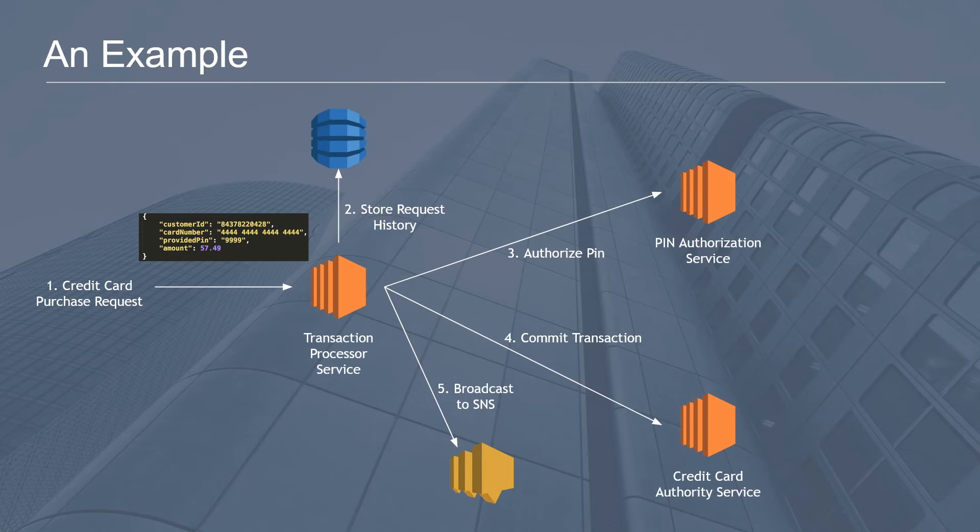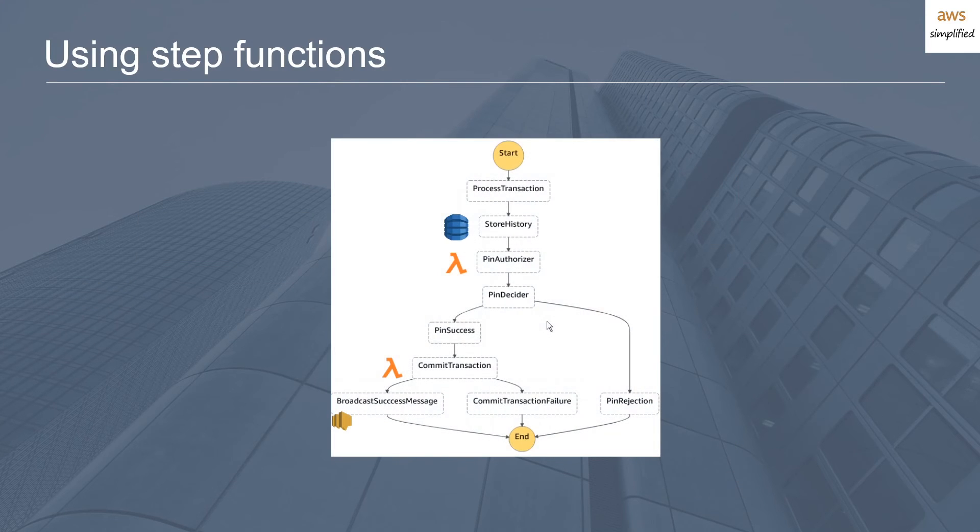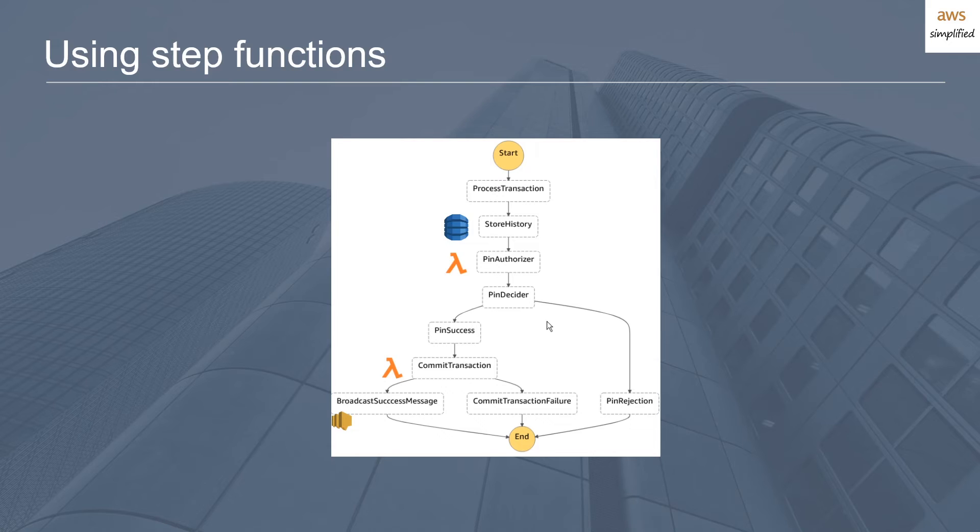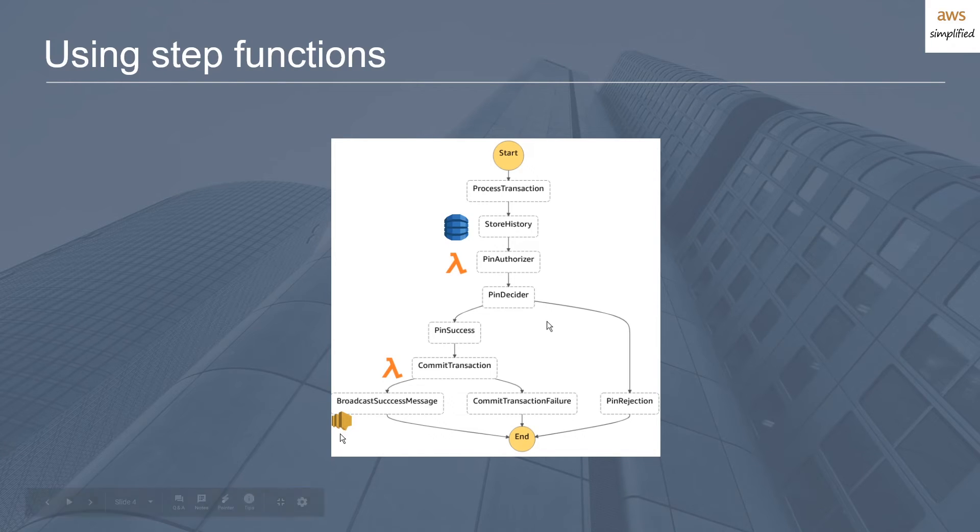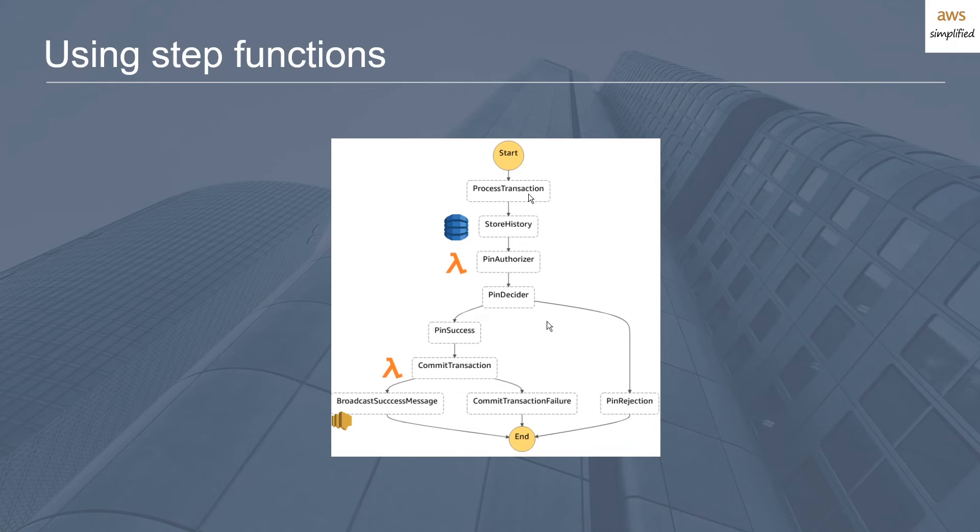Now let's actually look at how this can be done using Step Functions. I actually wrote the ADSL, which is the language that you use to write your Step Functions in AWS. This is the output of it, and I've just kind of superimposed the resources that I'm interacting with. So we start off with processing the transaction. The input is the same: we have the customer ID, the purchase amount, the credit card number, and the PIN.